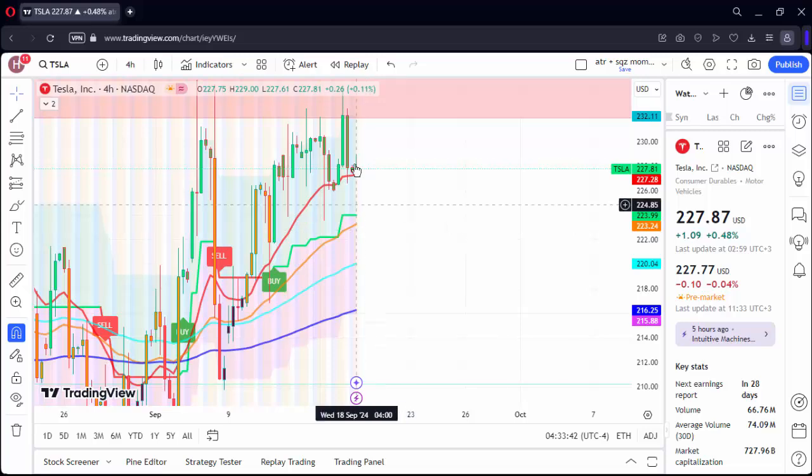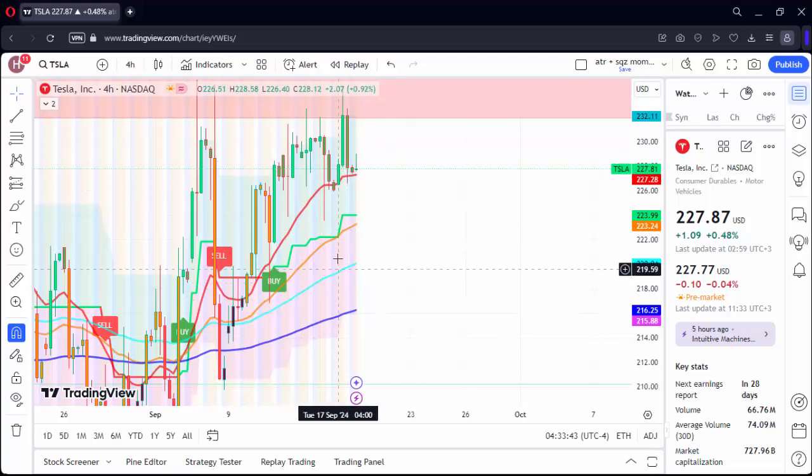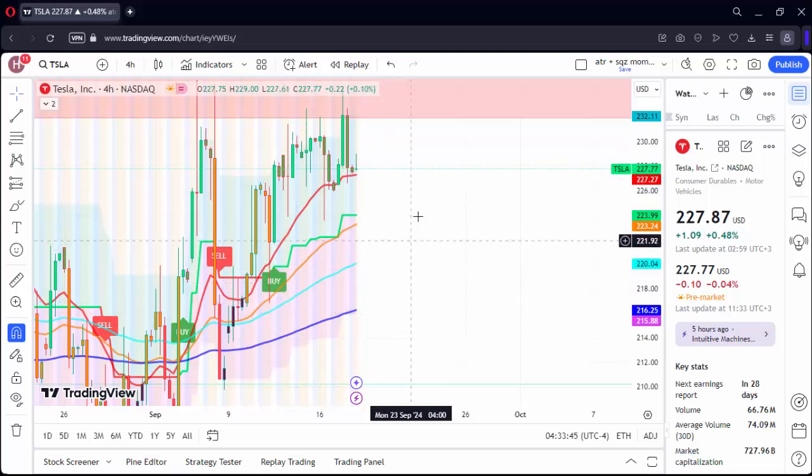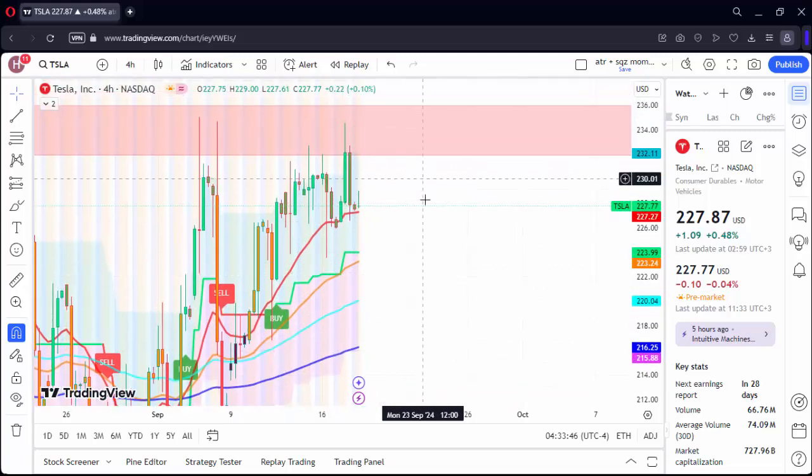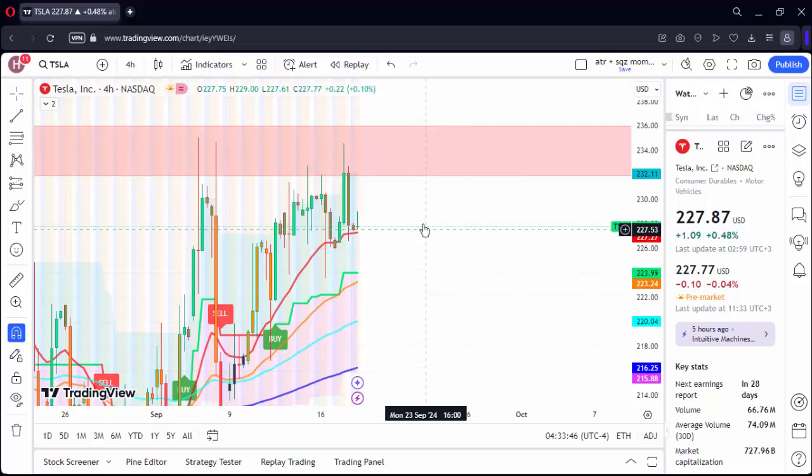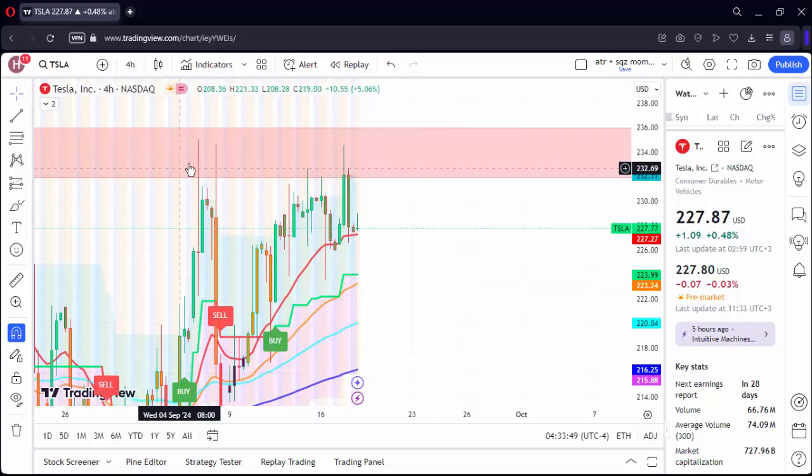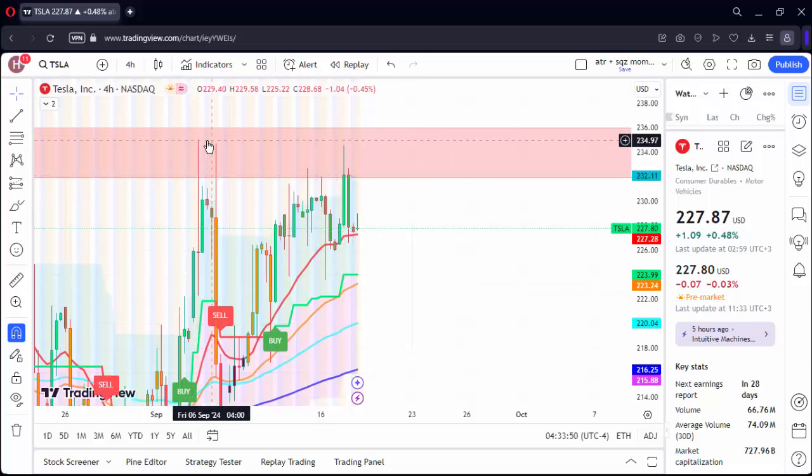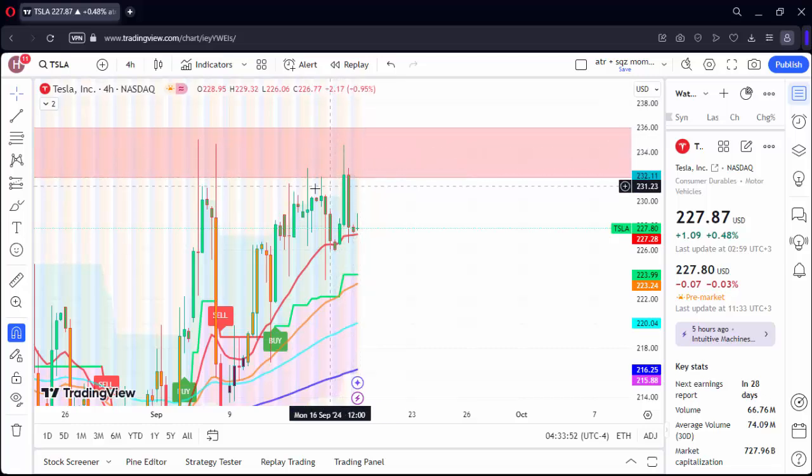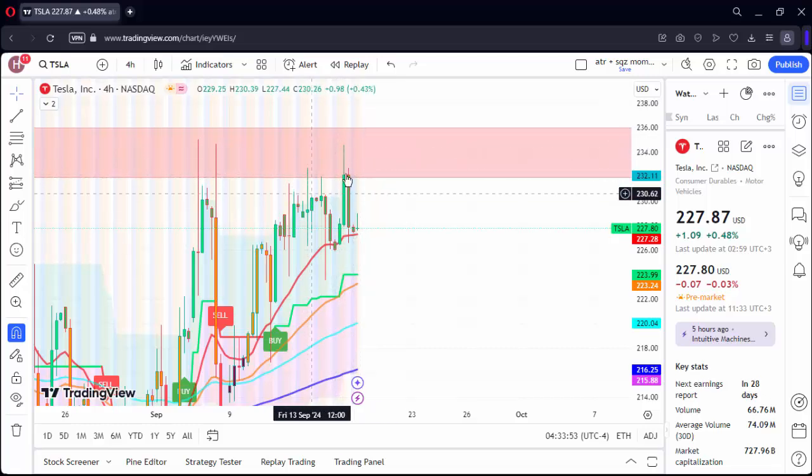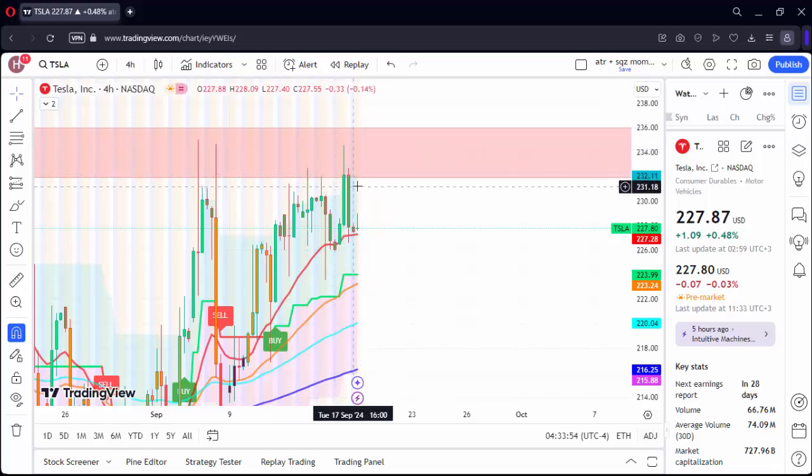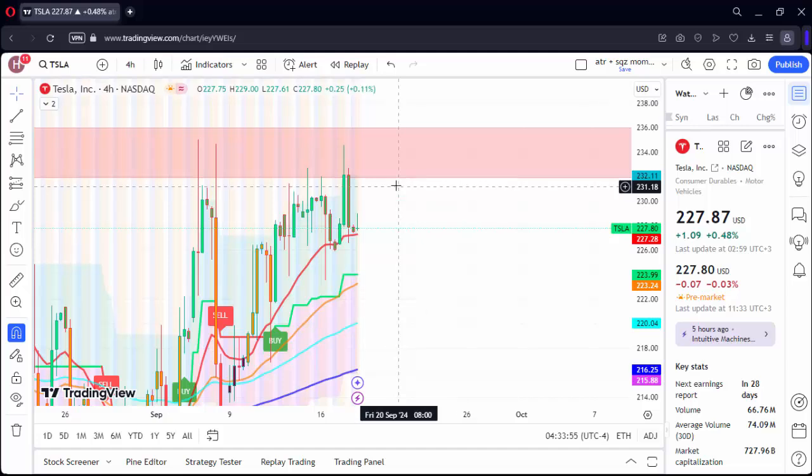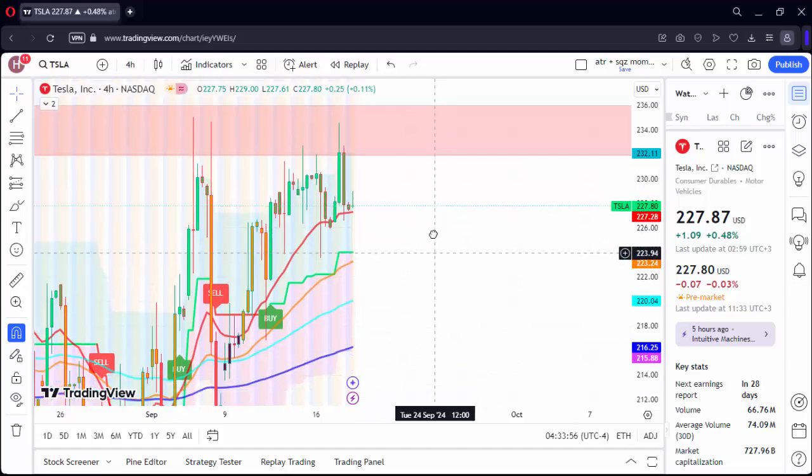The price movements are above all the moving averages in the four-hour chart, but we have an important resistance here. We see that it could not pass this for the first time, the second time, and the third time.